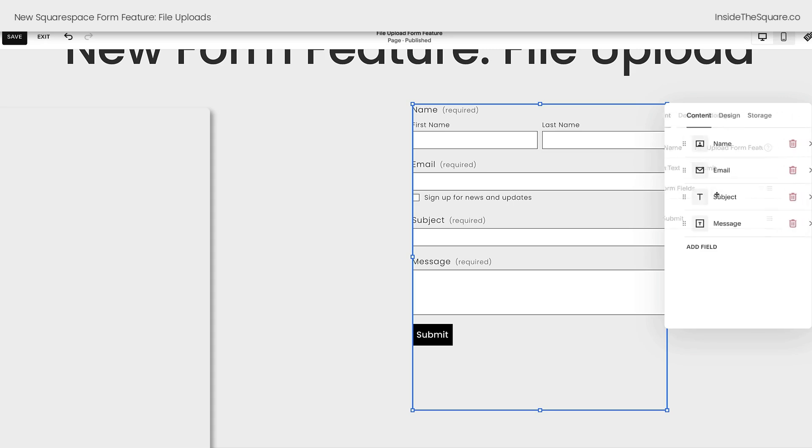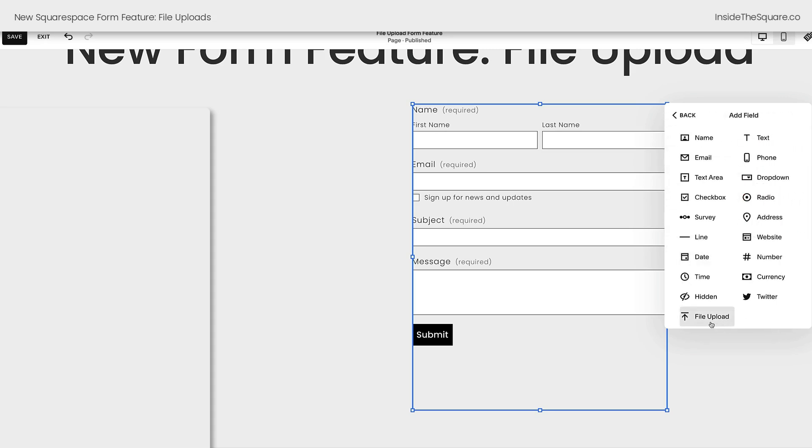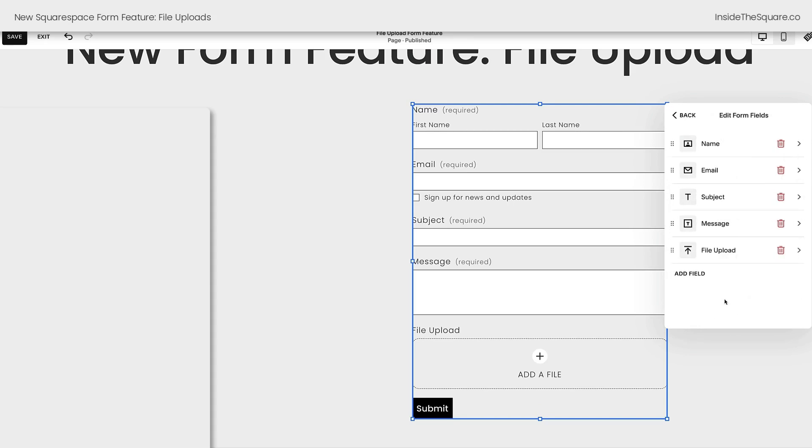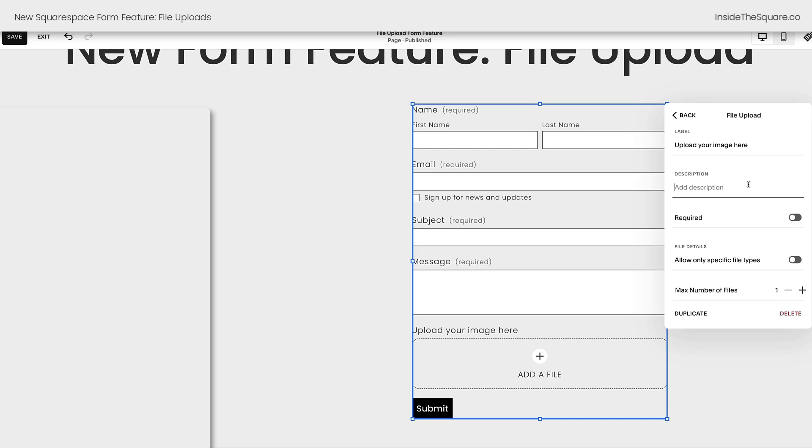This is where we'll be able to add a new field by selecting the add field option. And here I can click file upload. Now there are all kinds of cool settings available for the file upload feature. Clicking into this option, you can change the label to anything you want. Maybe upload your image here. In the description, you can add more details. Like maybe you only want them to add three images maximum.